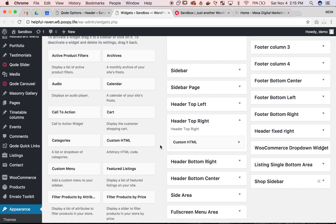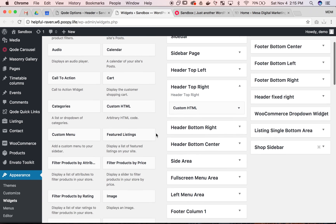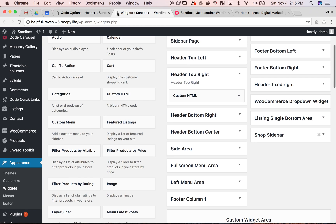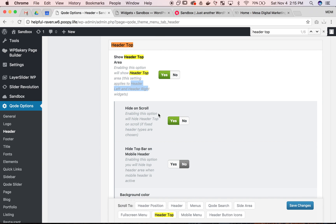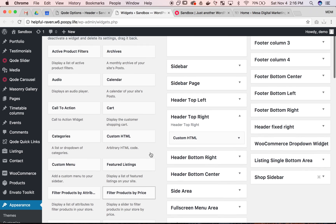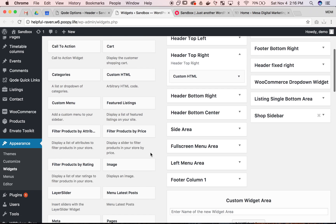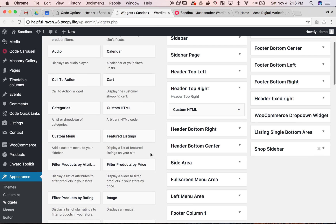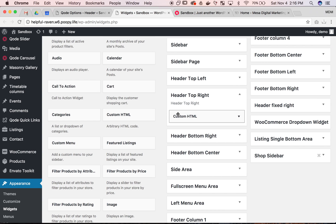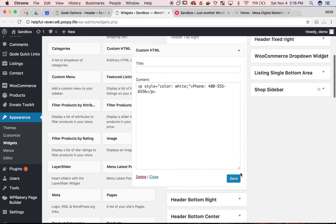So header top right we want to do the header left and right. So header header header. I believe we're in the right one. And let's hit save again.